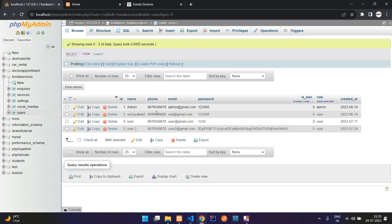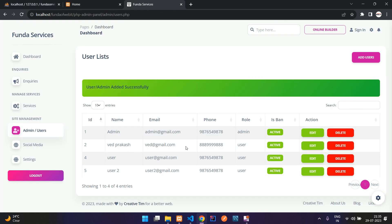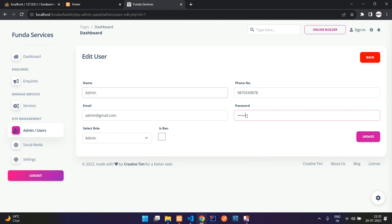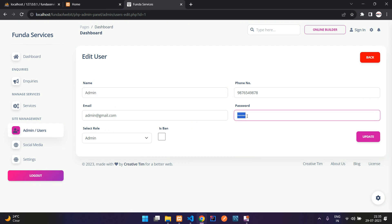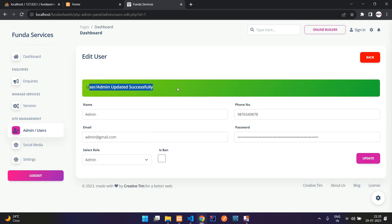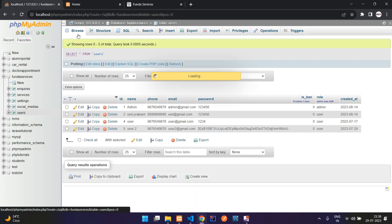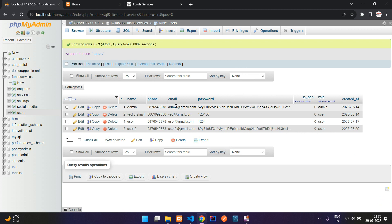Same way, if you want to update all the users, you can just edit and update that password. So I'm going to change the admin password, setting it to '12345678', and let's update. Updated successfully. Now get back to the database and refresh. Here you see that the password has been changed — it has been bcrypted.